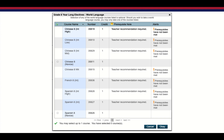Next are the year-long electives — world language — which meet every day for the full year. You can see a number of elective choices. The novice courses will be available to you, and you will have been recommended for a Chinese, Spanish, or French level if you're a returning student. We recommend that you continue with the same language you were taking in seventh grade.